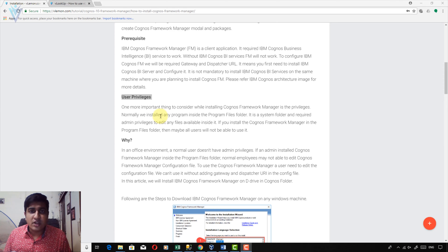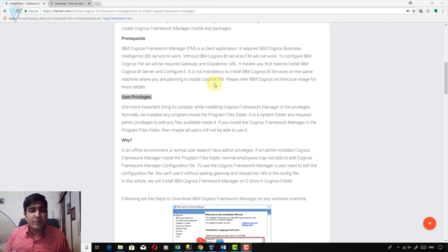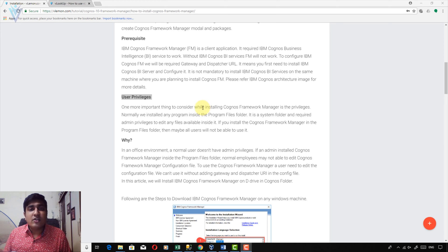Normally, all installations are done in Program Files, which is a protected folder. If any admin person installs Framework Manager in Program Files, then you are not able to edit the config file available in the IBM Cognos Framework Manager installation directory. To edit a config file, you require admin privileges, so without admin privileges you cannot use Framework Manager.